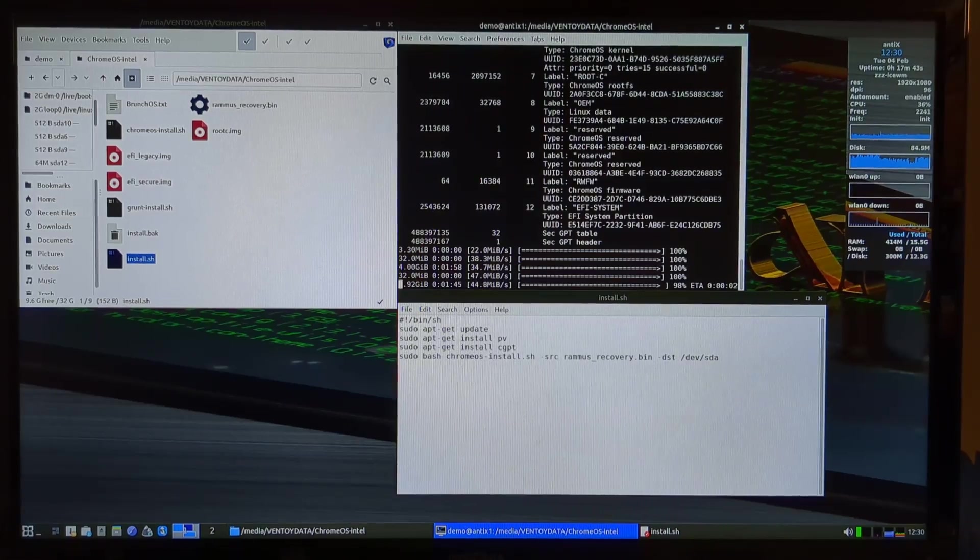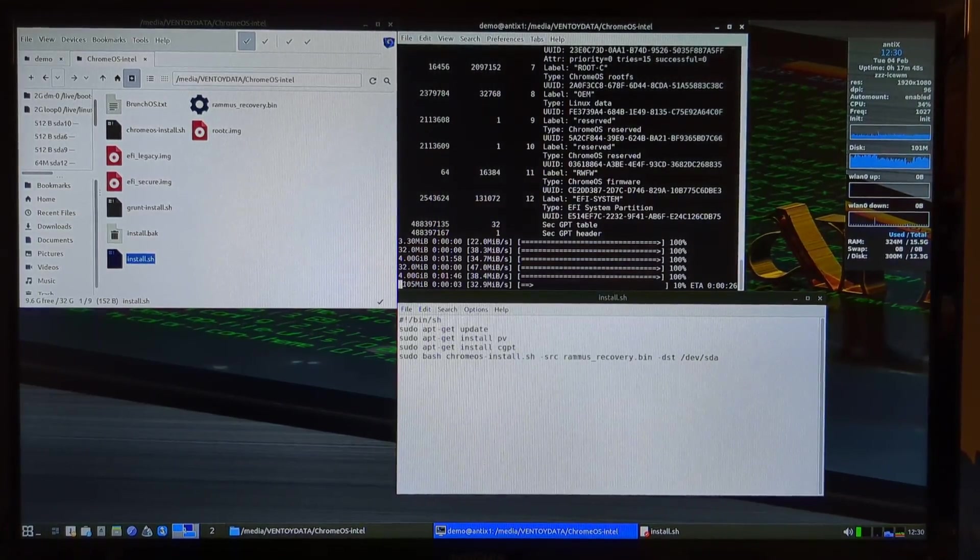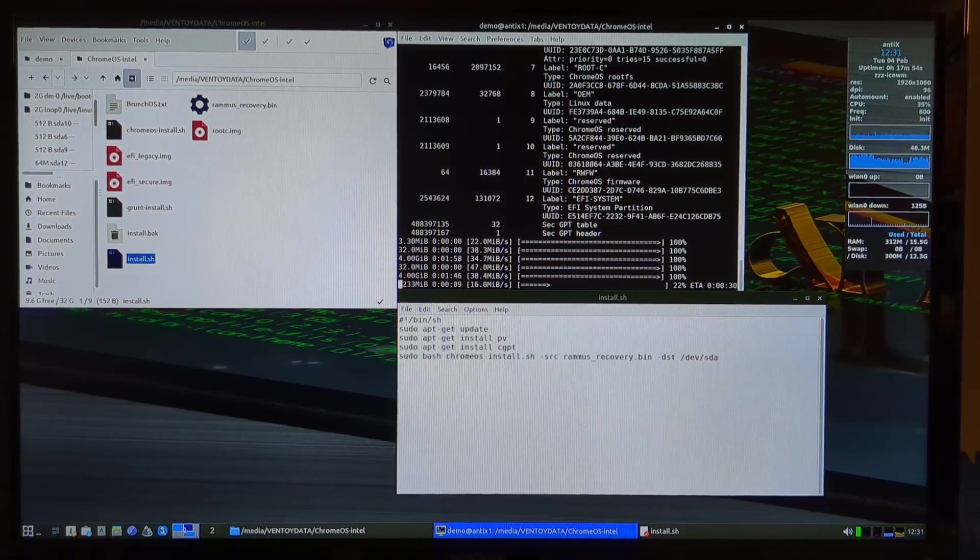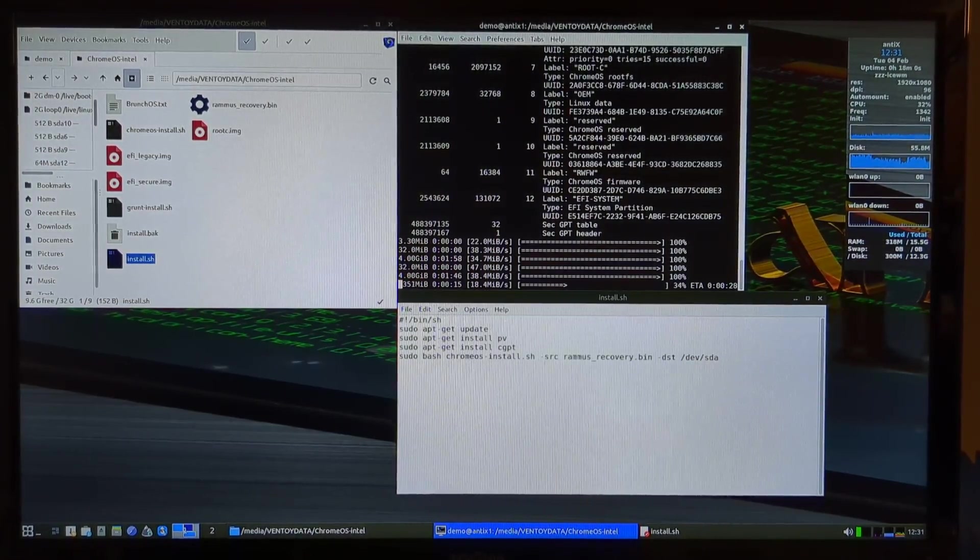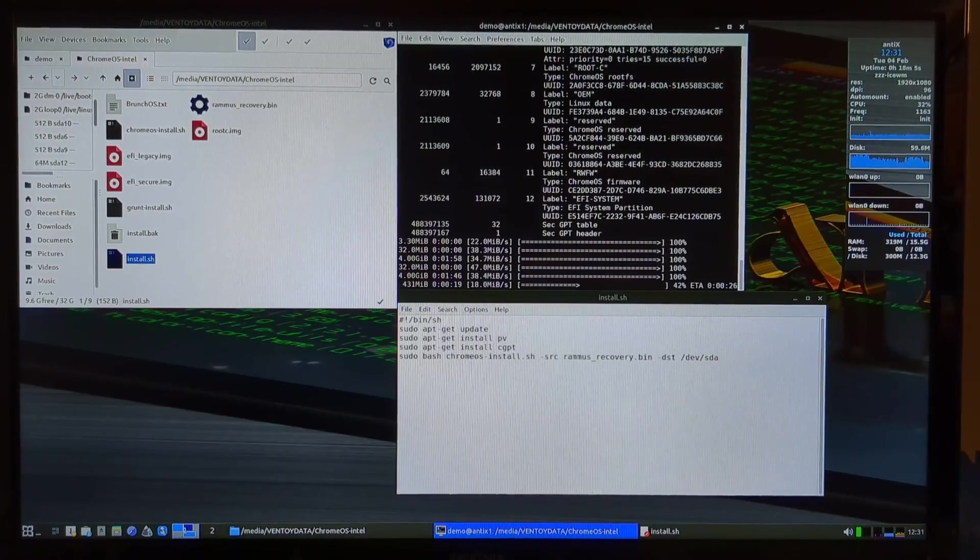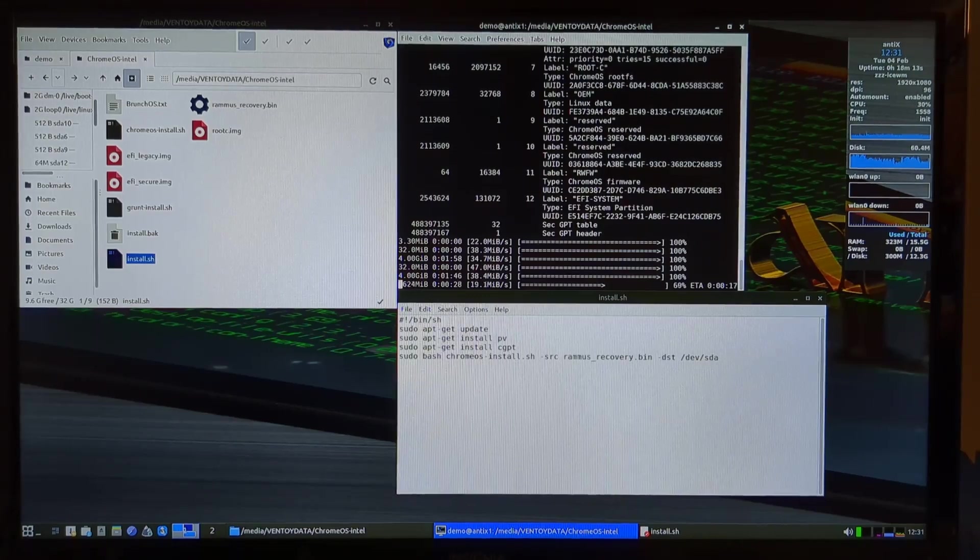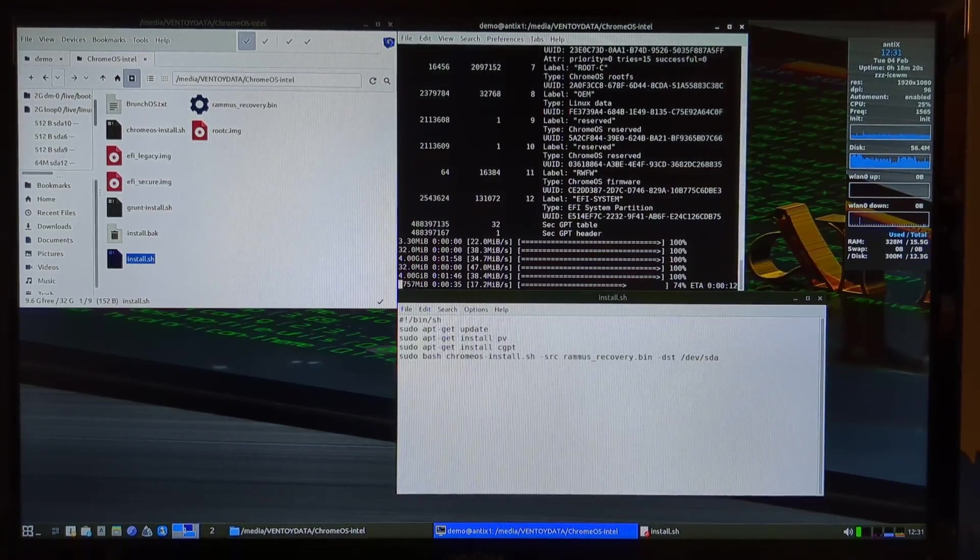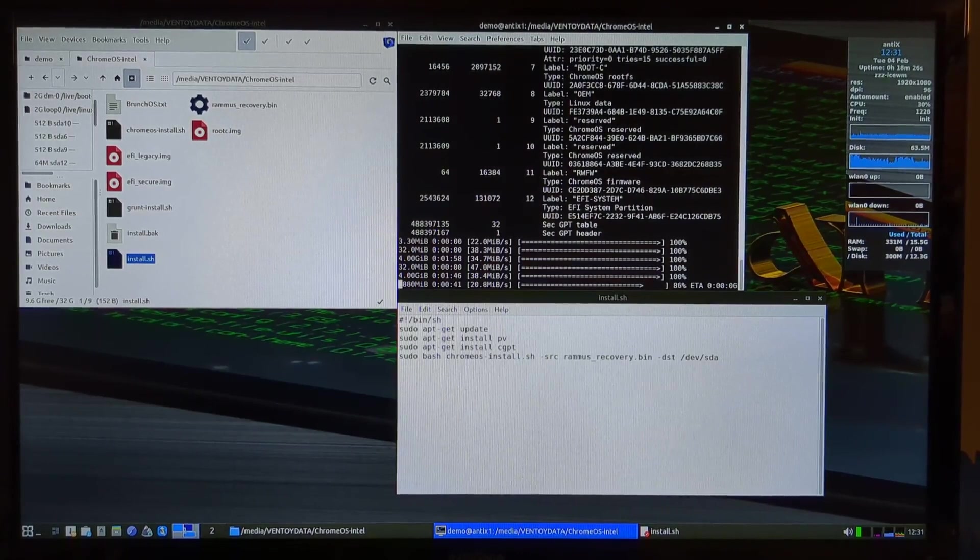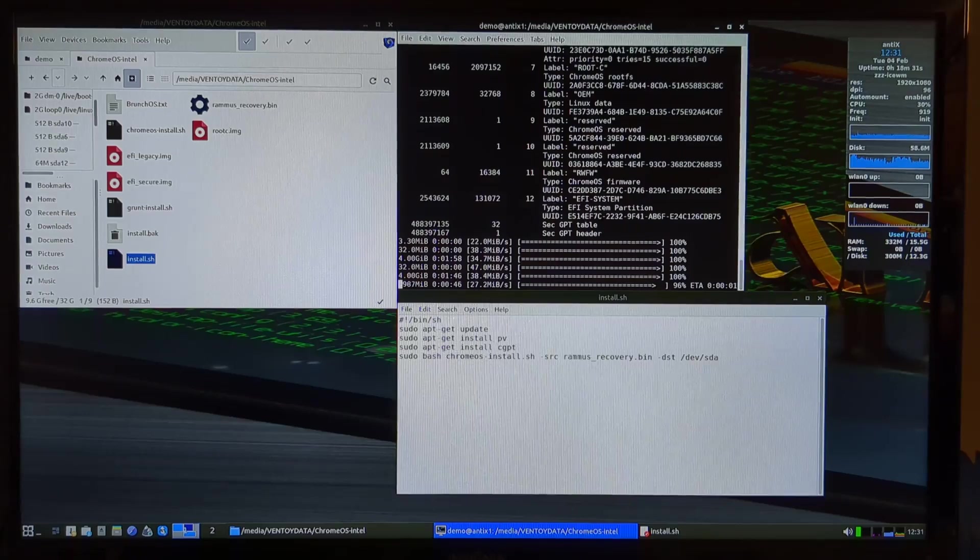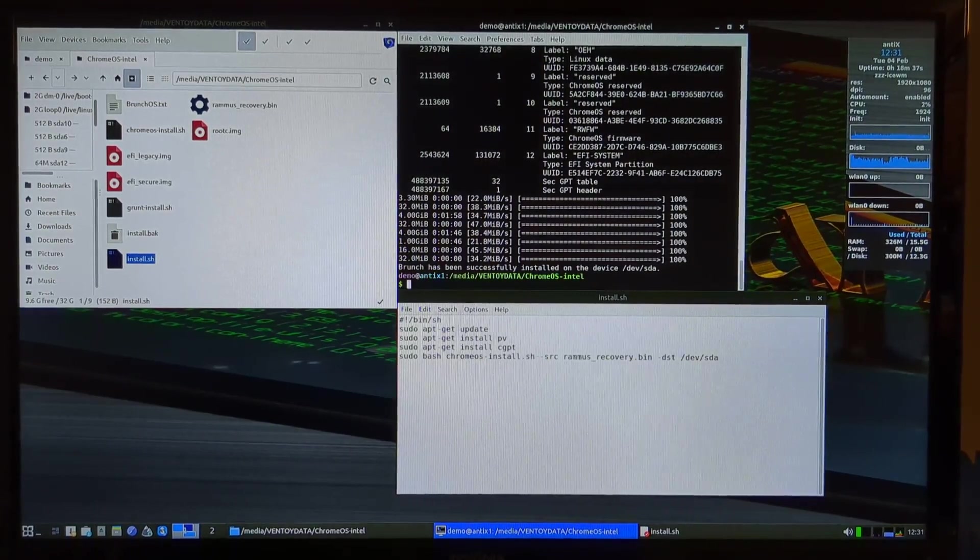So this is definitely, the speed is related to USB weirdness. The CPU is plenty fast for this use case. All right, let's do the first boot, shall we?